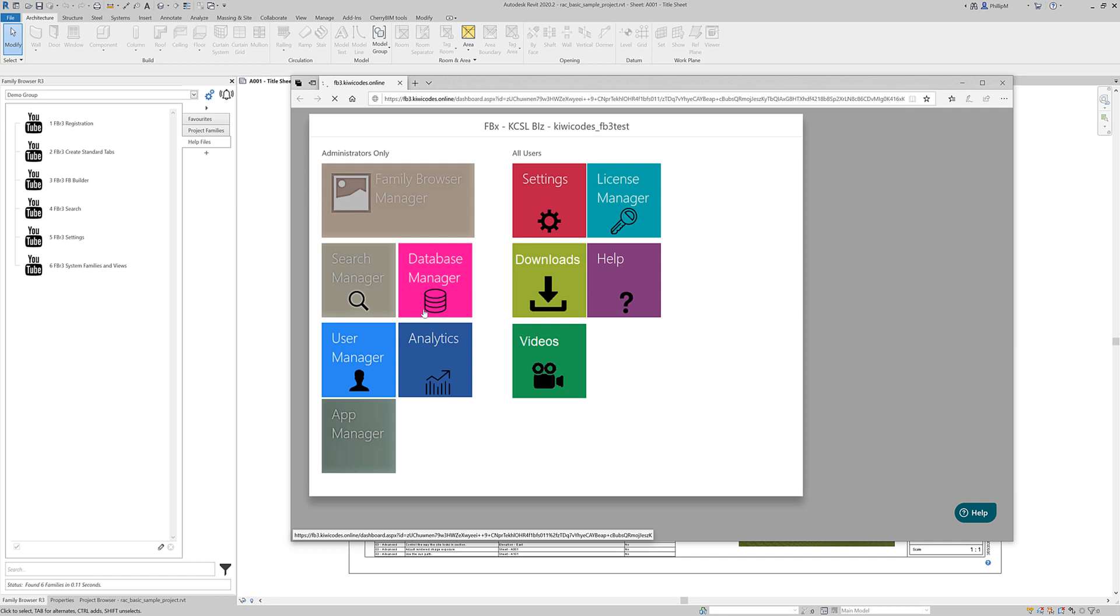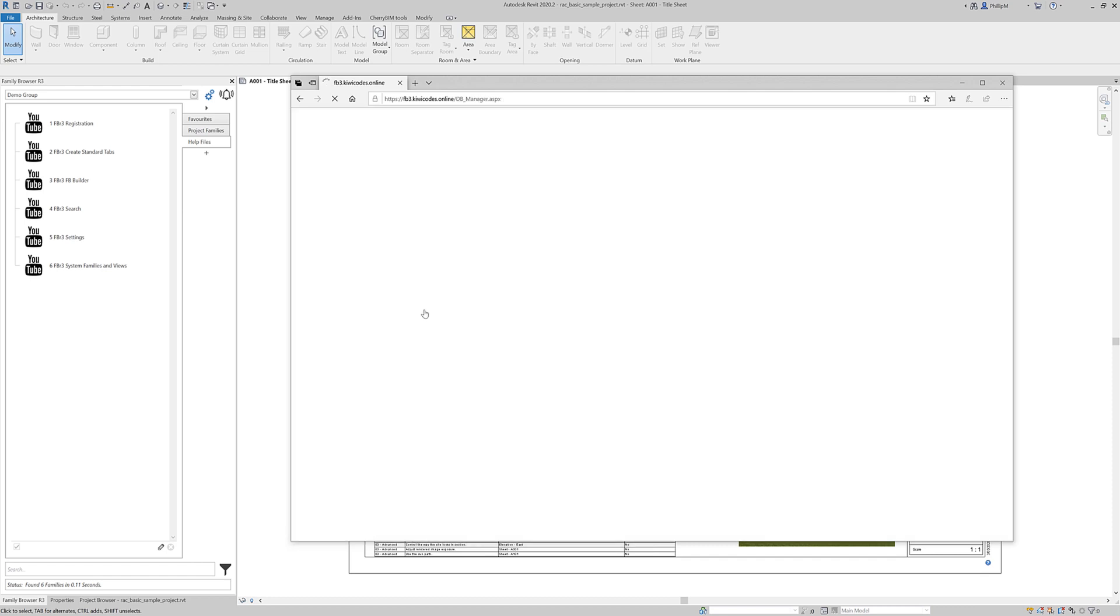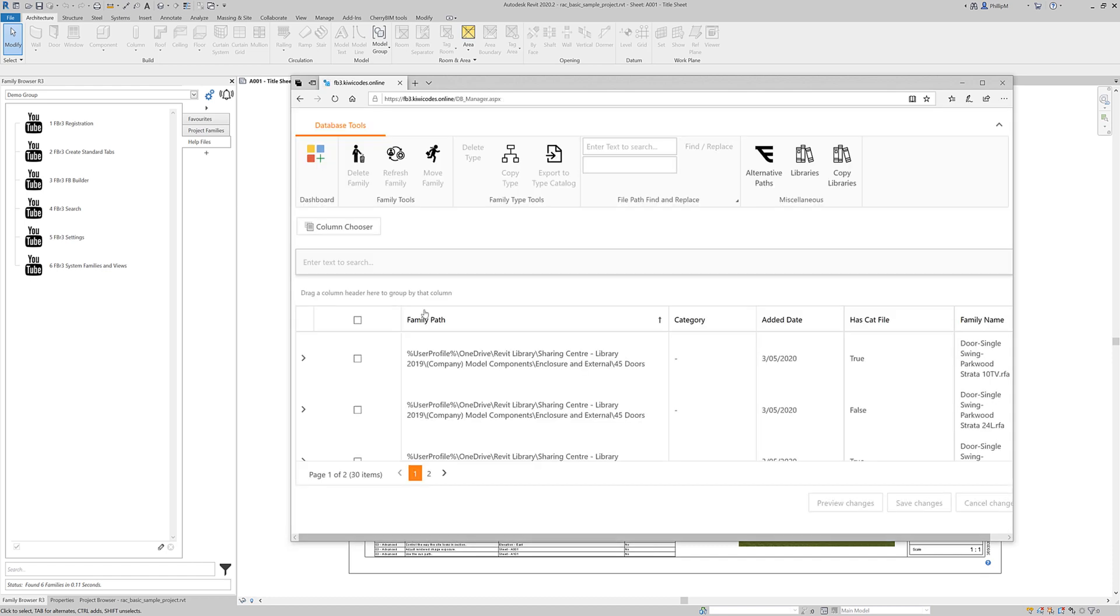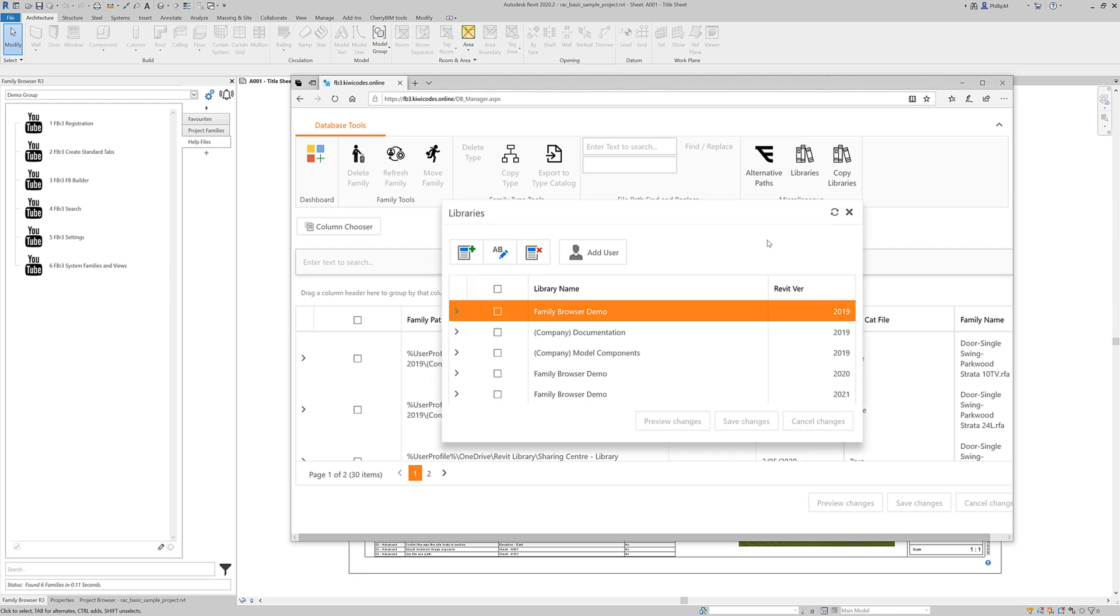Now I'm going to go to the database manager. From within the database manager I'm going to click on the libraries icon and that will bring up all the available libraries that we have. We've got a family browser demo 2019 company documentation. There's three libraries that have been created in 2019 and we've also got the 2020 family browser demo available there as well.